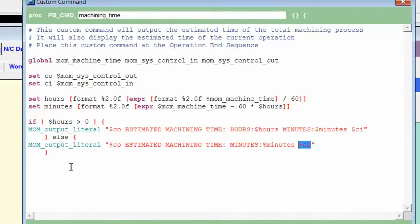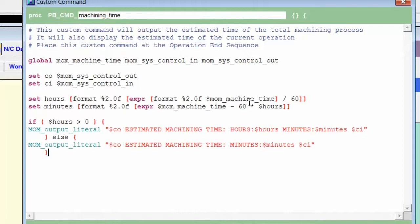We've already got one if statement in here, so let's go through it very quickly. We set a variable called hours equal to the number of hours in mom_machine_time. Then we do a check on the value of hours.